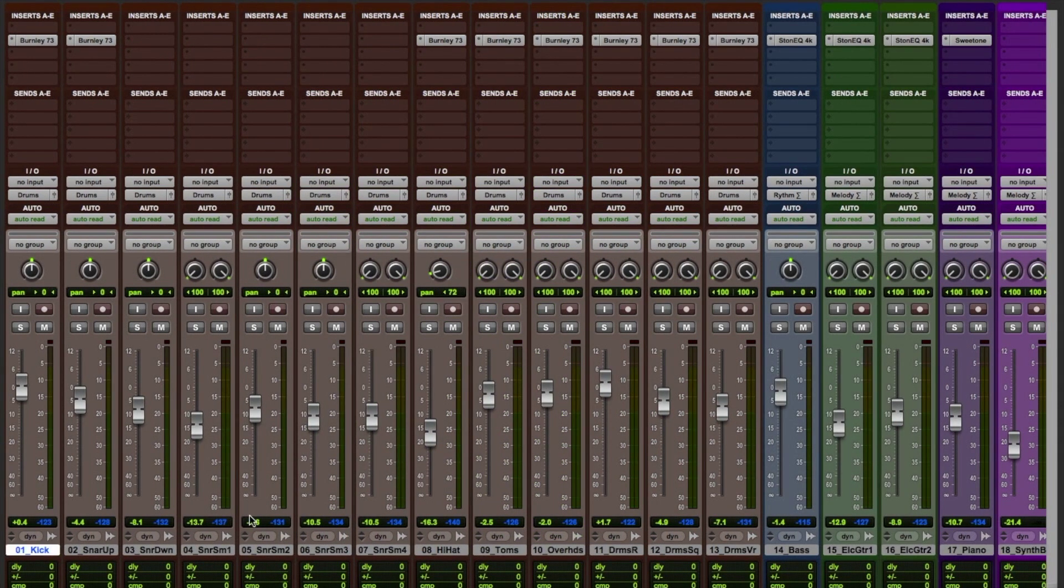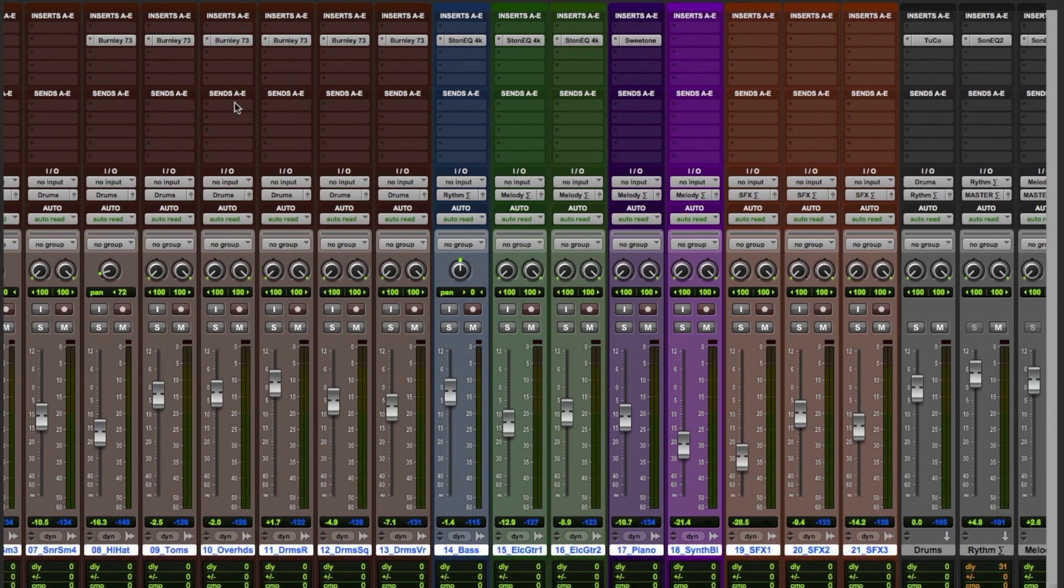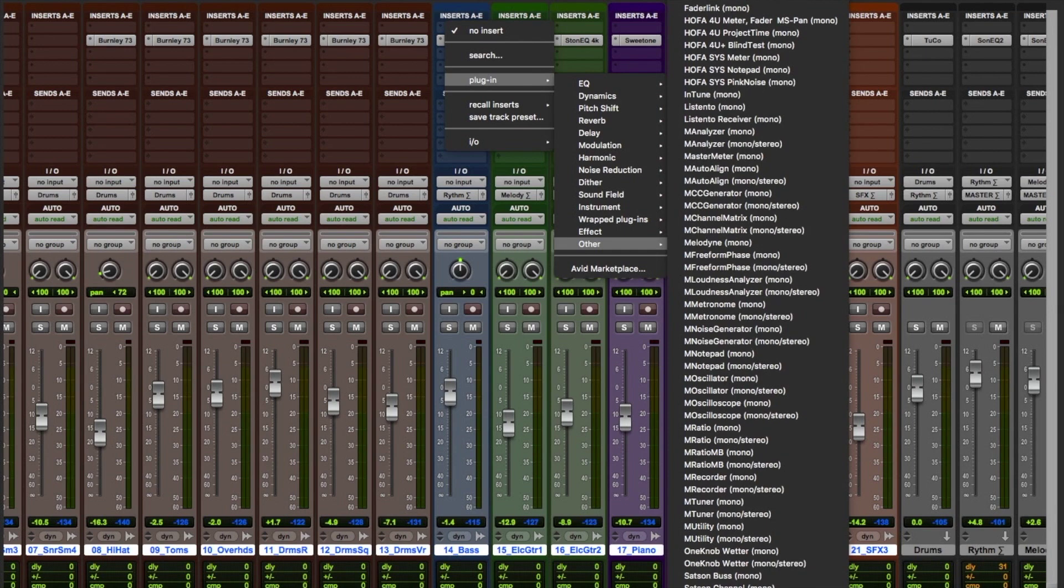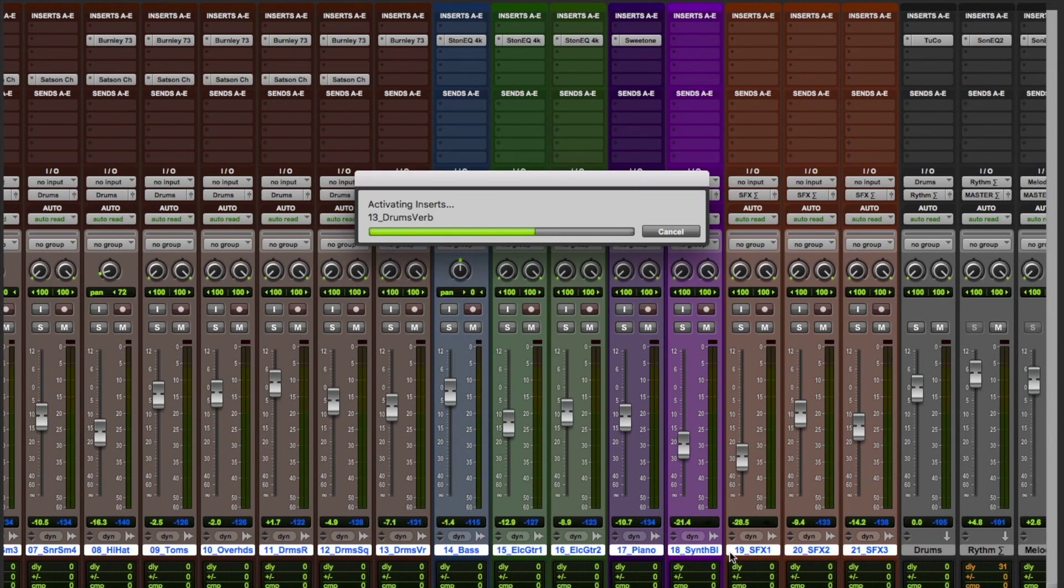I have a session with audio tracks and buses ready for mixing. The first thing we need to do is add Satsun channel to all the audio tracks and Satsun bus to all the buses and master track.